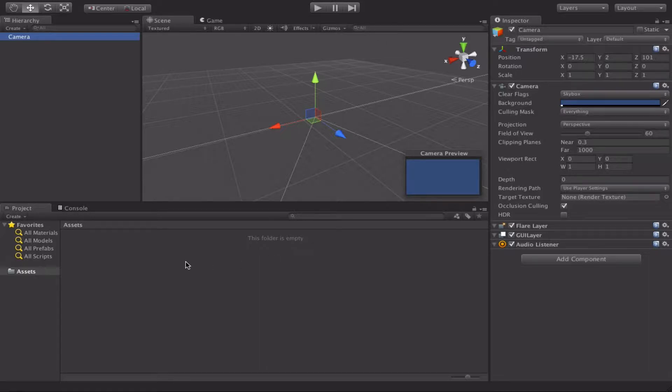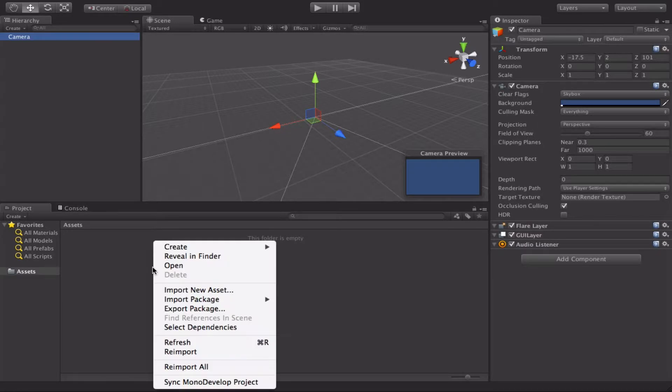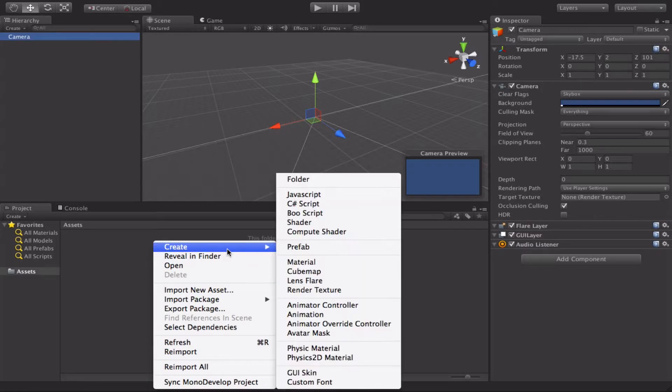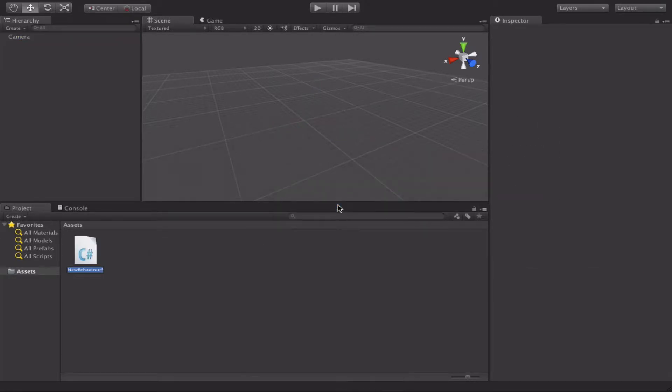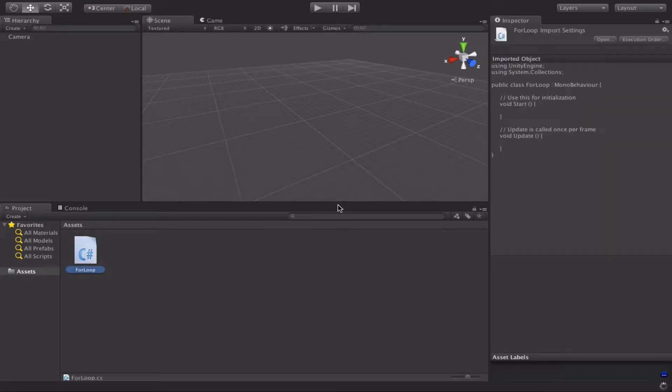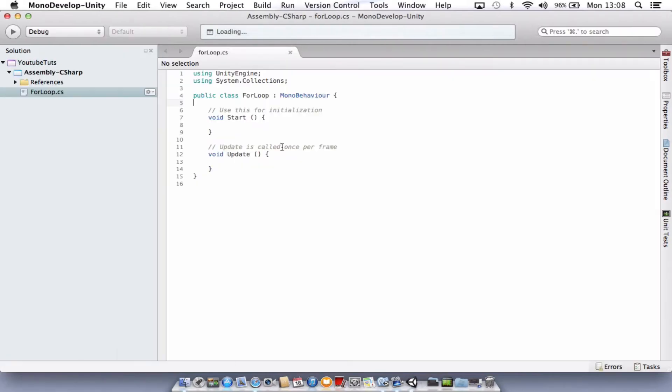So all we need to do for this tutorial is right-click in our Assets folder, create a new C-Sharp file. We're just going to call that for loop. And then we double-click and it'll open it up for us in MonoDevelop or whatever program you're using.